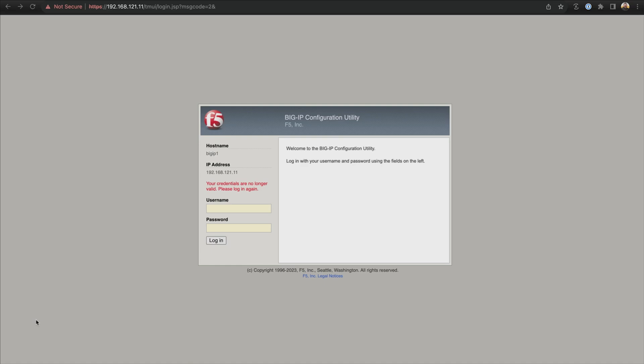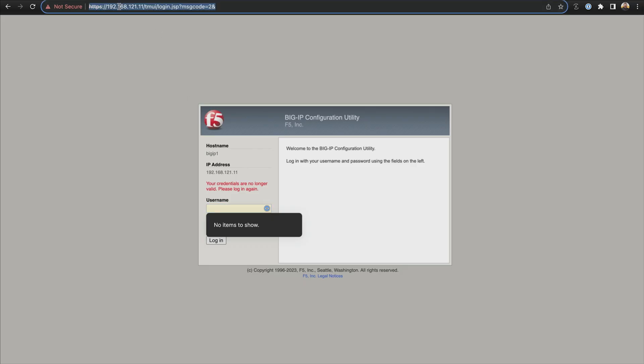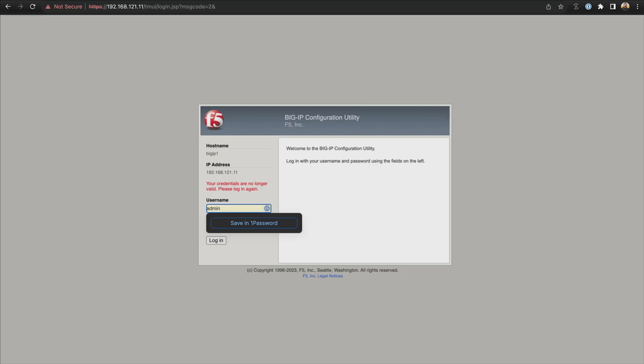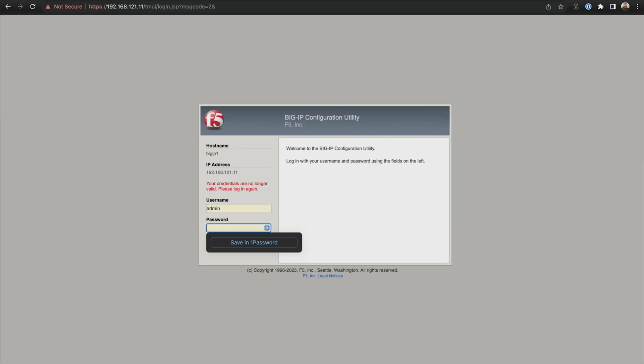Now it's time to log into our BIG-IP appliance and do some basic configs. We are connected to 192.168.121.1 because that's the IP address of the management interface. We put in admin as the username, and the password is going to be whatever we set in the last nugget when we went ahead and configured a password.